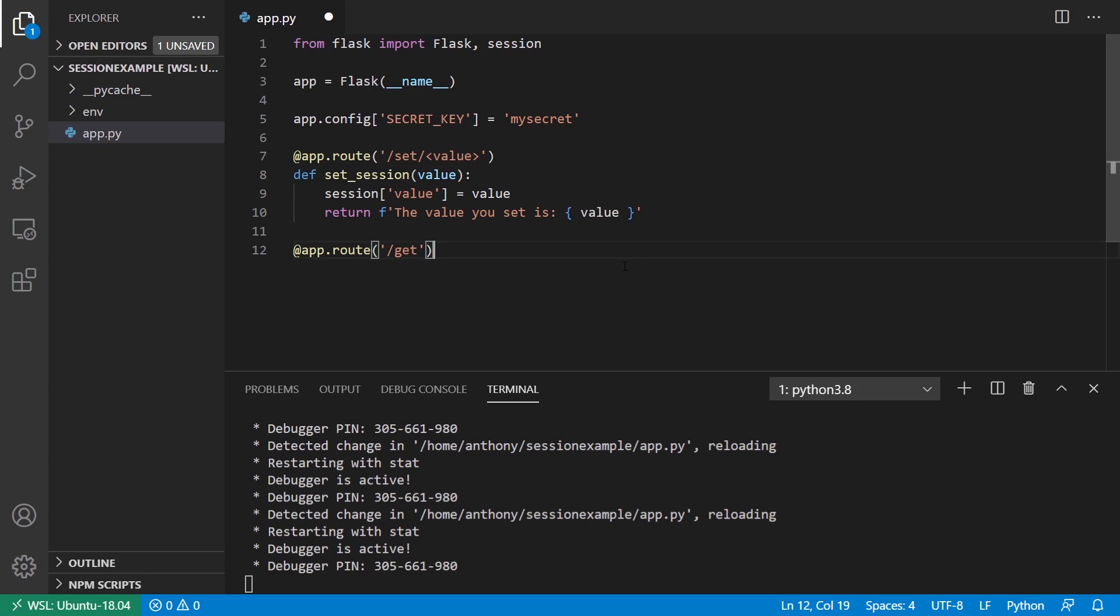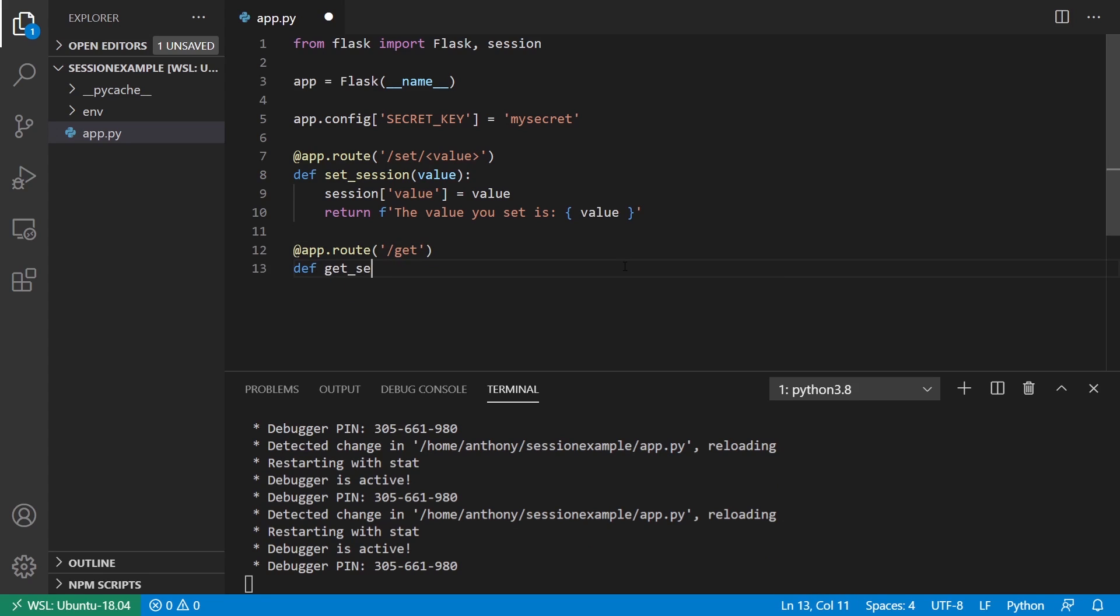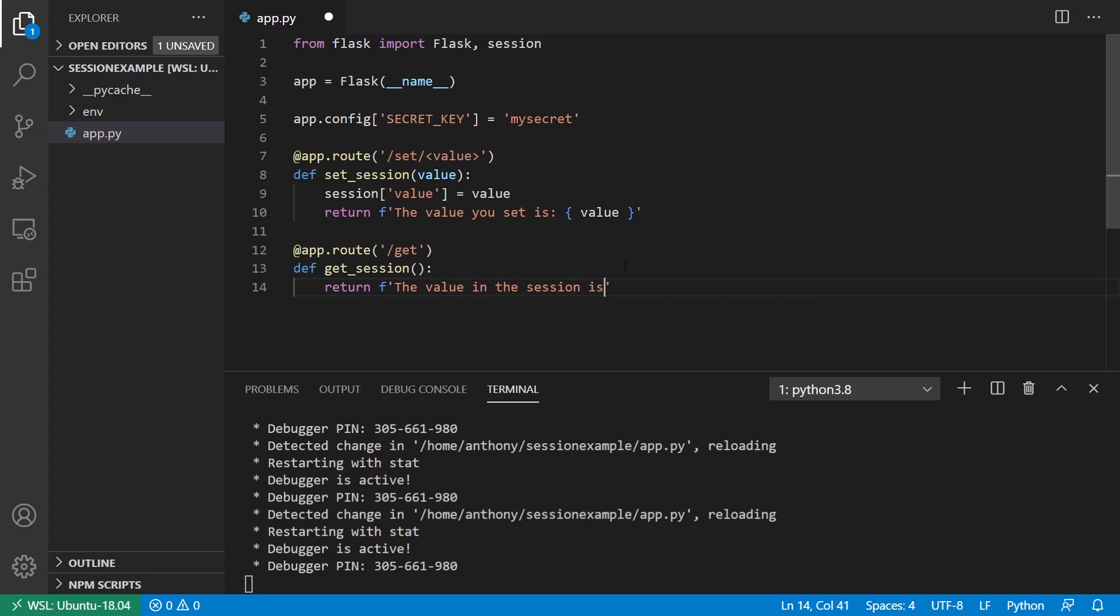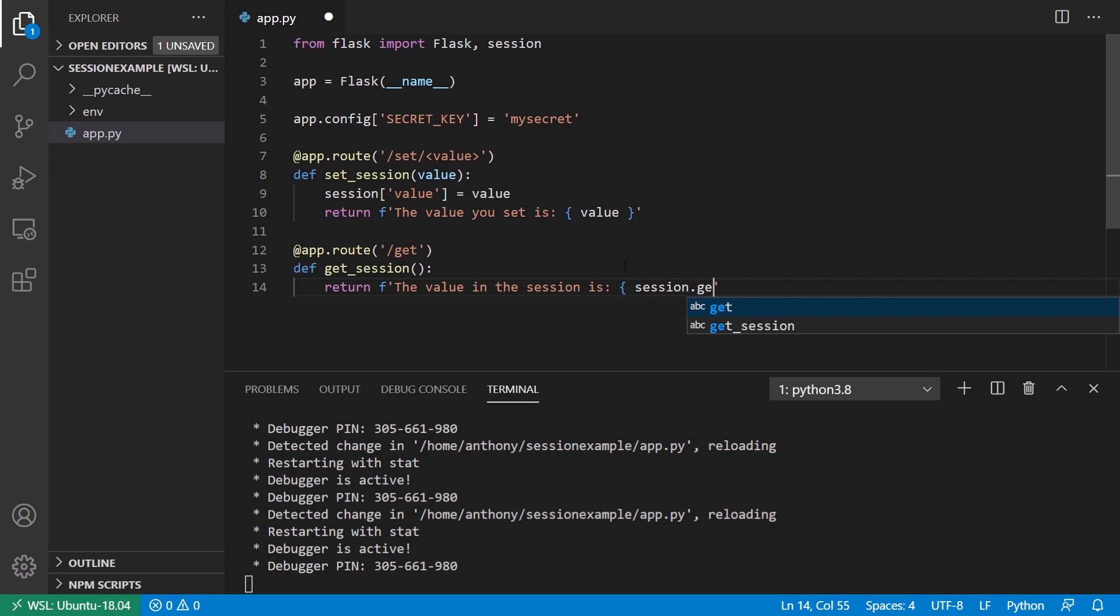We'll just call this get and I'll call this get session and doesn't take in the value. I want to simply return the value in the session is, and then I can do session dot get.